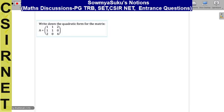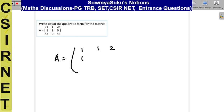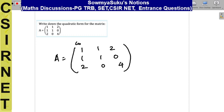Next, we can see the other one: write down the quadratic form from the matrix. The given matrix A is equal to [1, 1, 2; 1, 1, 0; 2, 0, 4]. So the diagonal elements — 1, 1, 4 — are the coefficients of x1 squared, x2 squared, and x3 squared respectively.